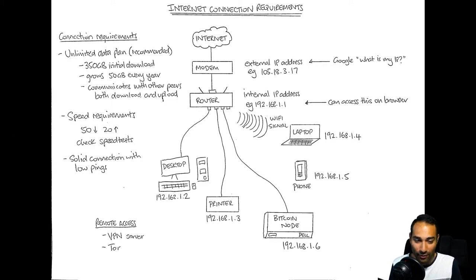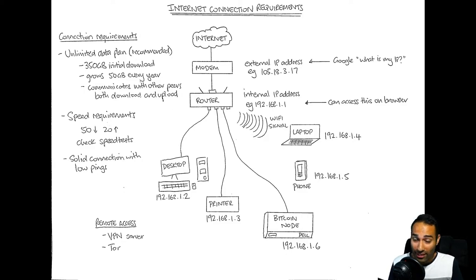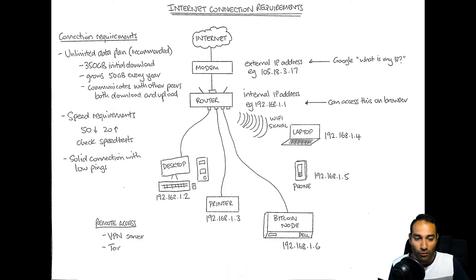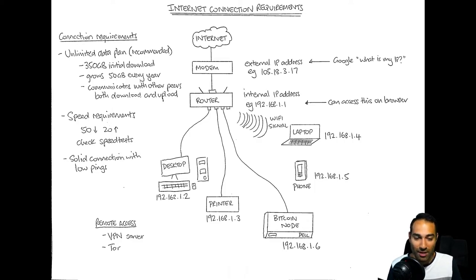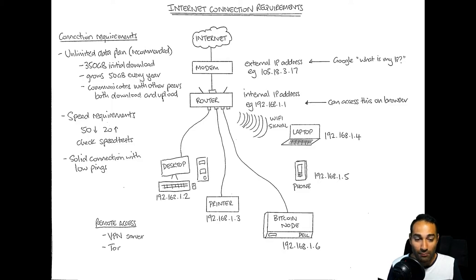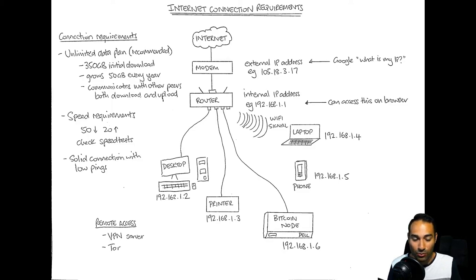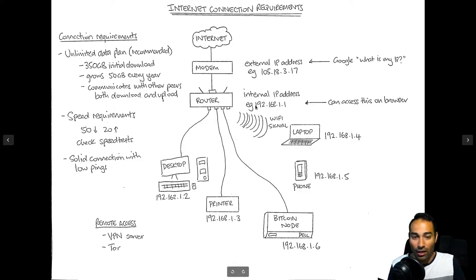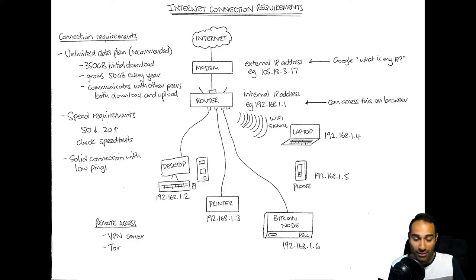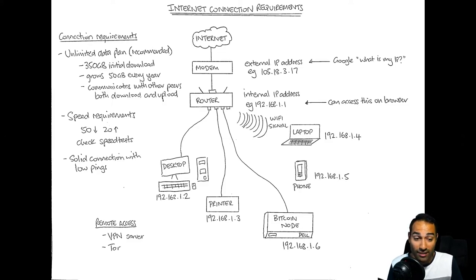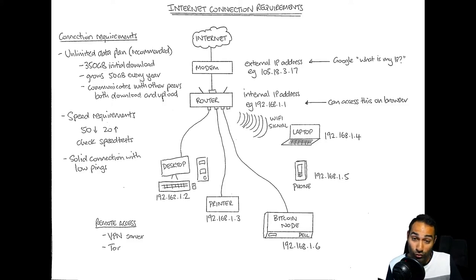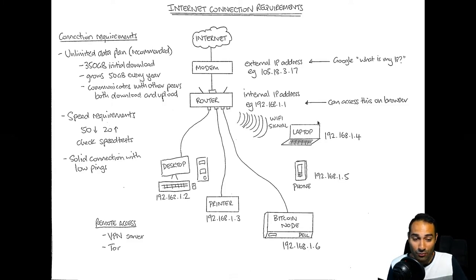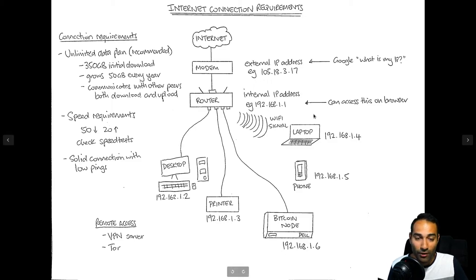These general consumer grade routers will have a default username and password. I would strongly suggest that you change the password such that anyone who has access to your network can't mess with the router settings. Log in using the default passwords or the password that's provided on the router itself, there might be a default one there.